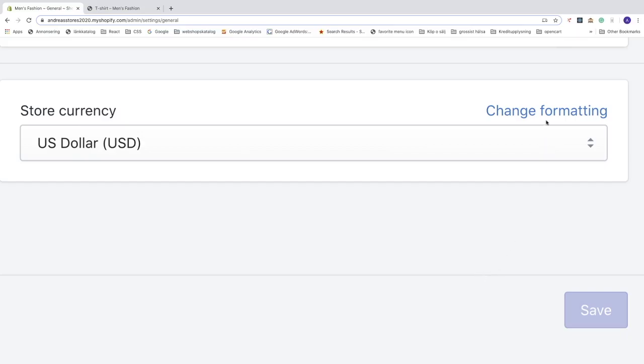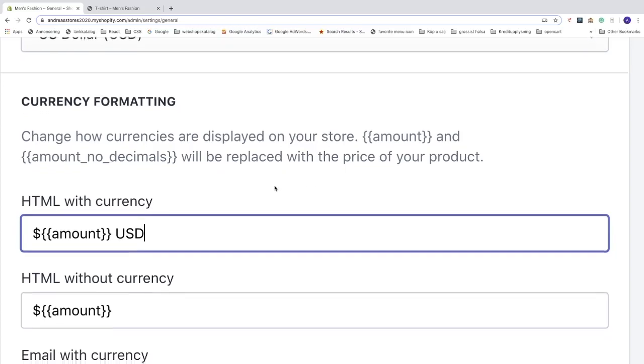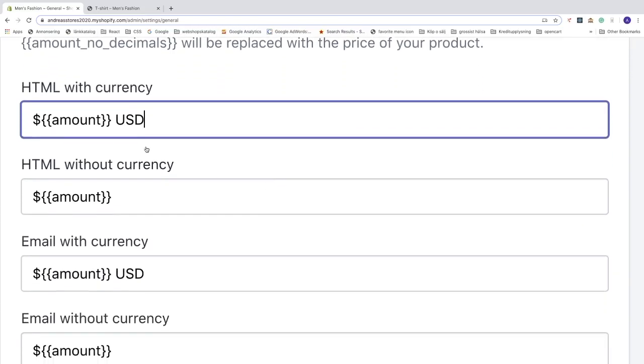can also click on change formatting. You got currency formatting, change how currencies are displayed on your store. Amount and amount no decimals will be replaced with the price of your products, so don't change these. If you want you can change the text of USD, if you don't absolutely need to do that I don't recommend you to even touch this.